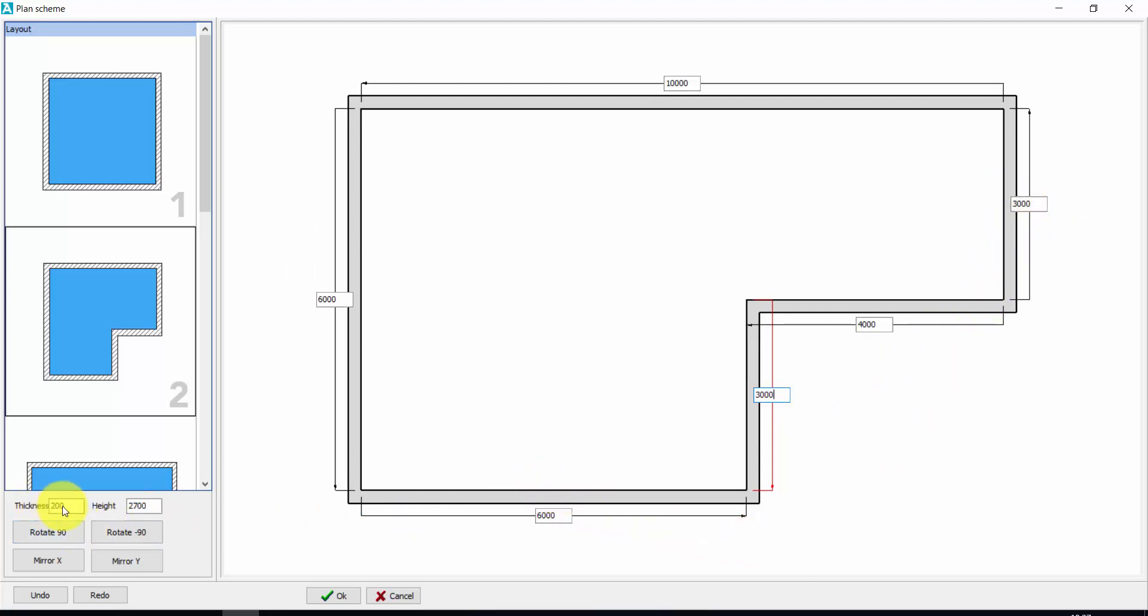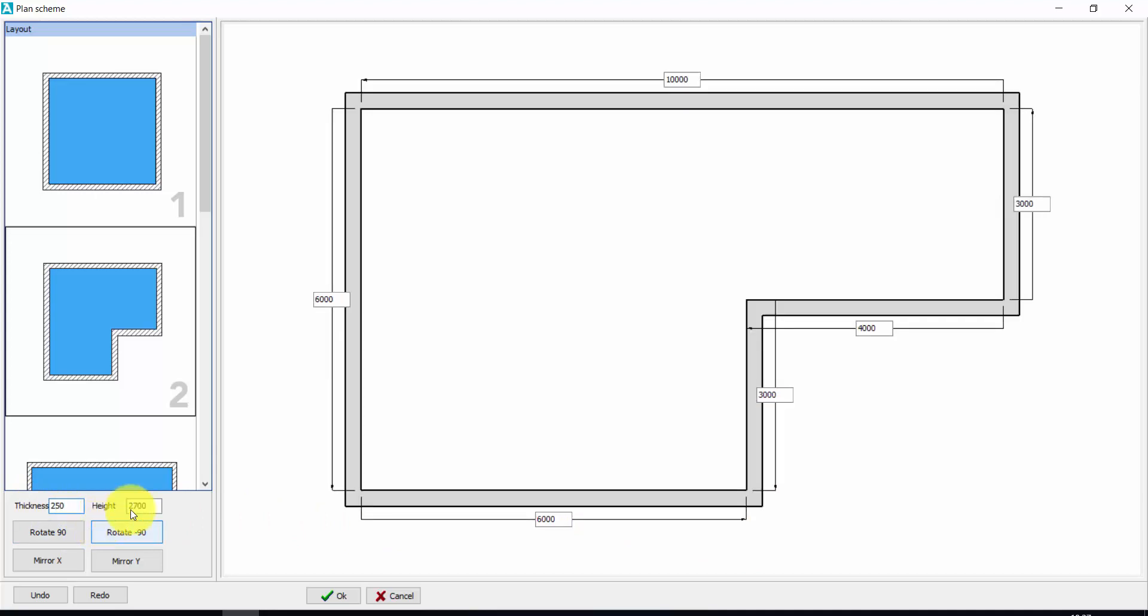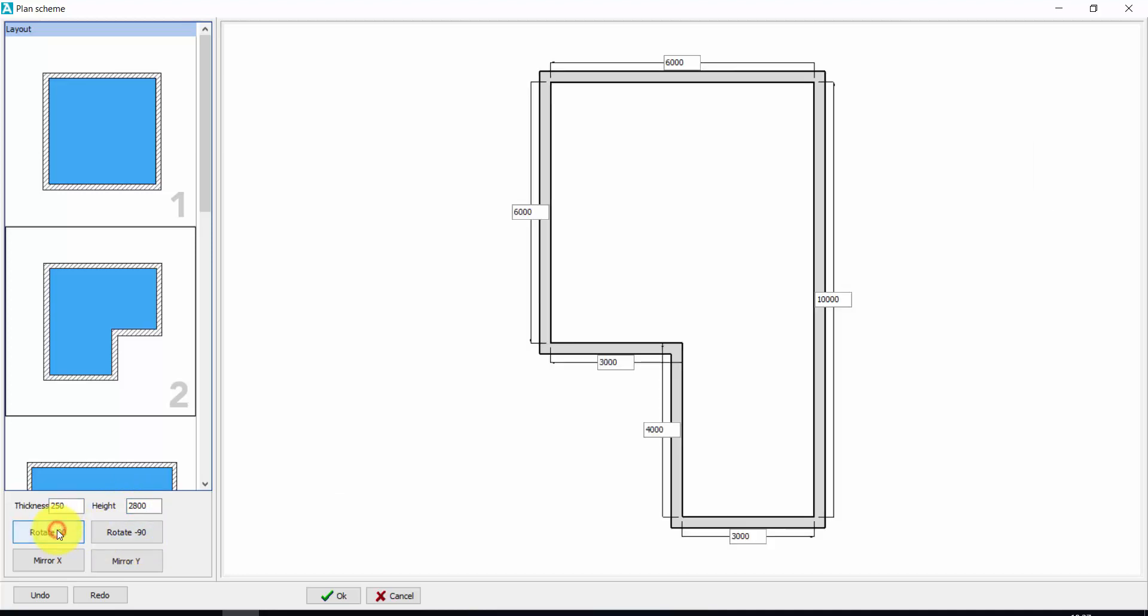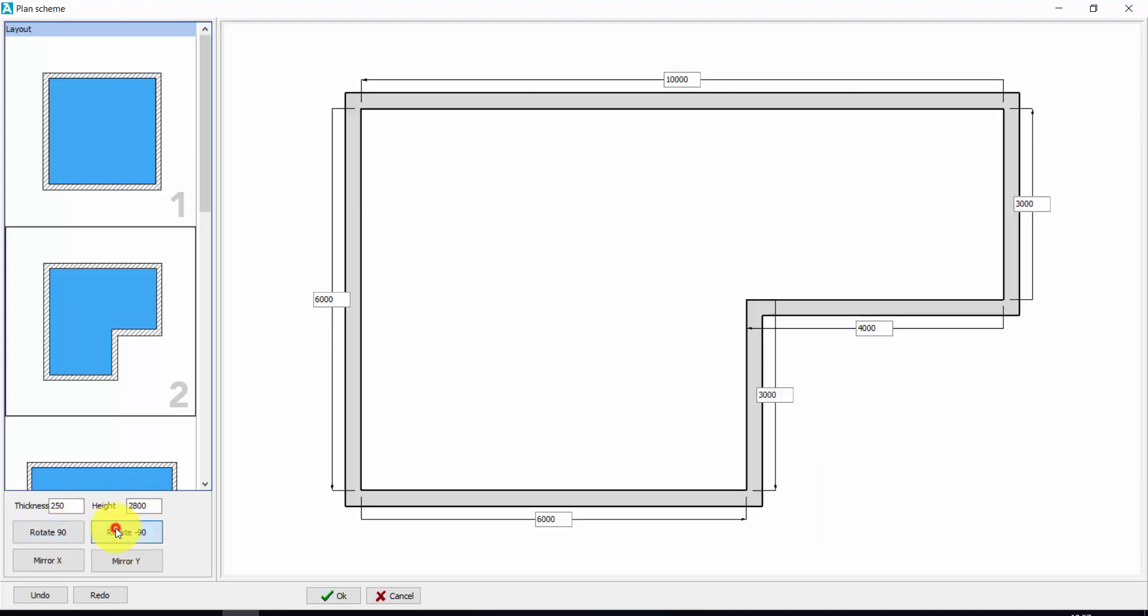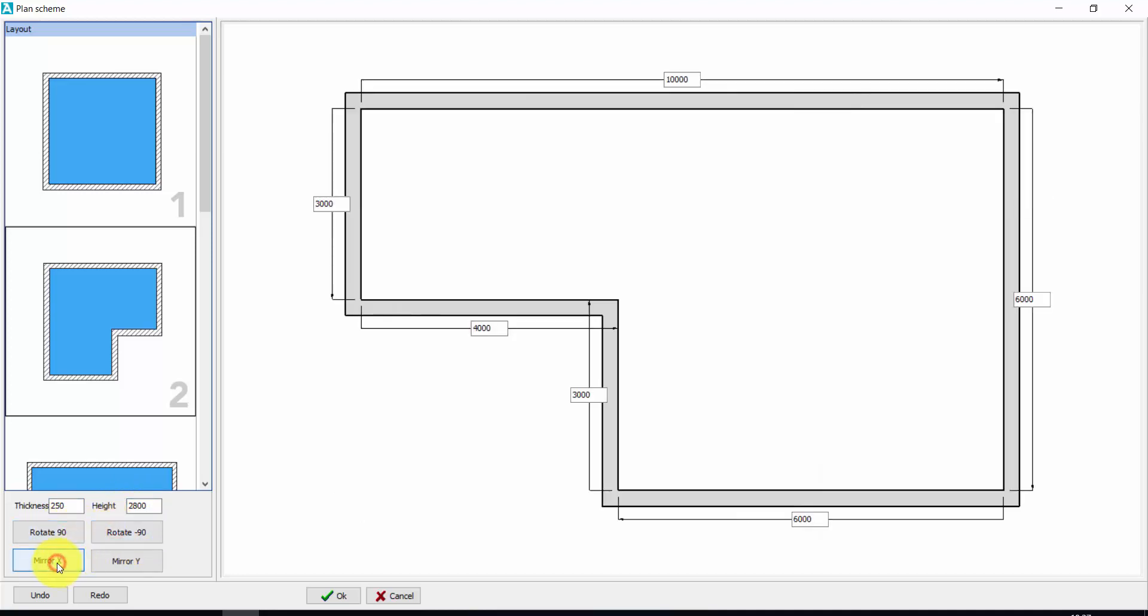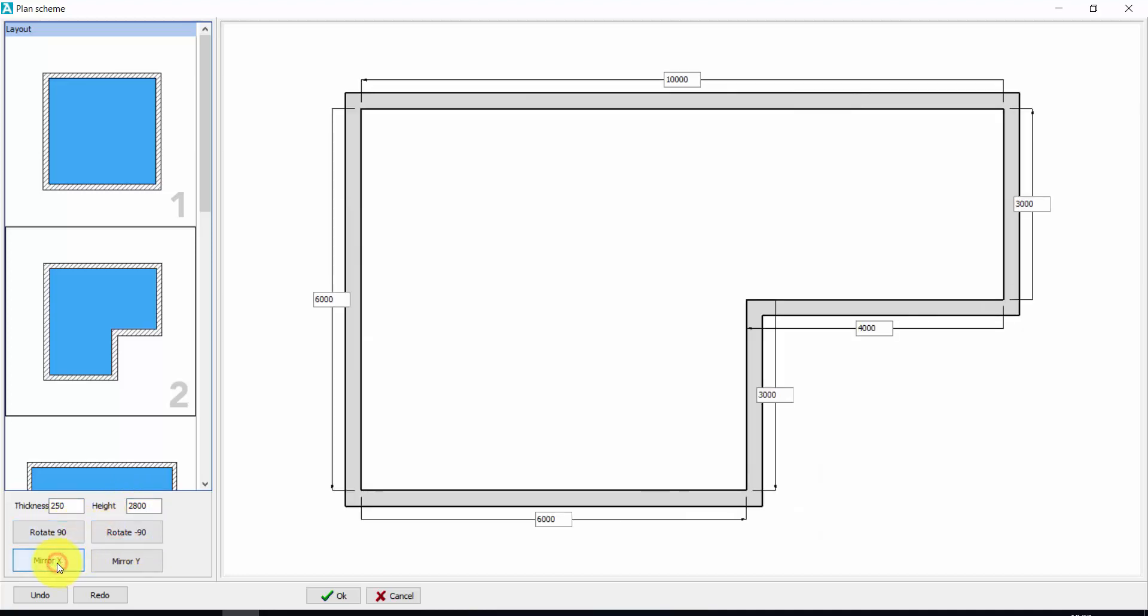From here I can change the thickness of the walls and the height of my walls. I can rotate my layout, I can also mirror it. Let's press OK.